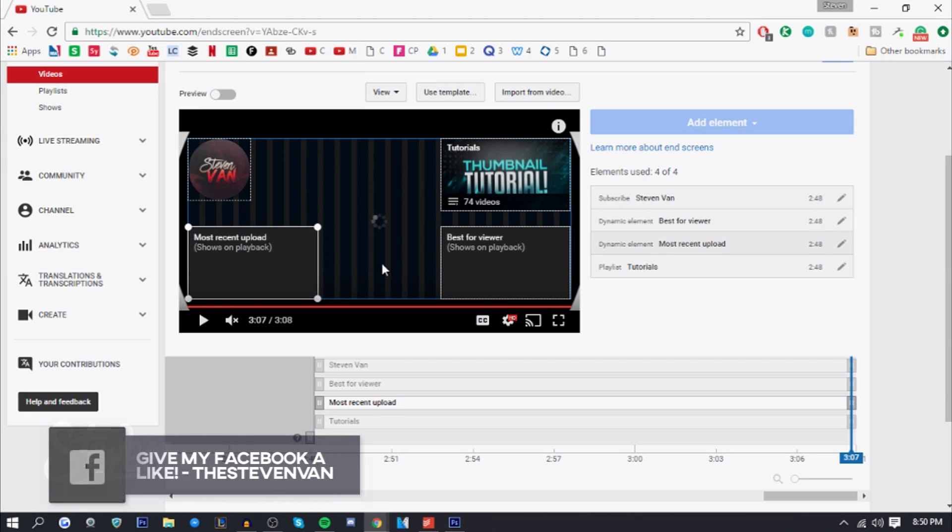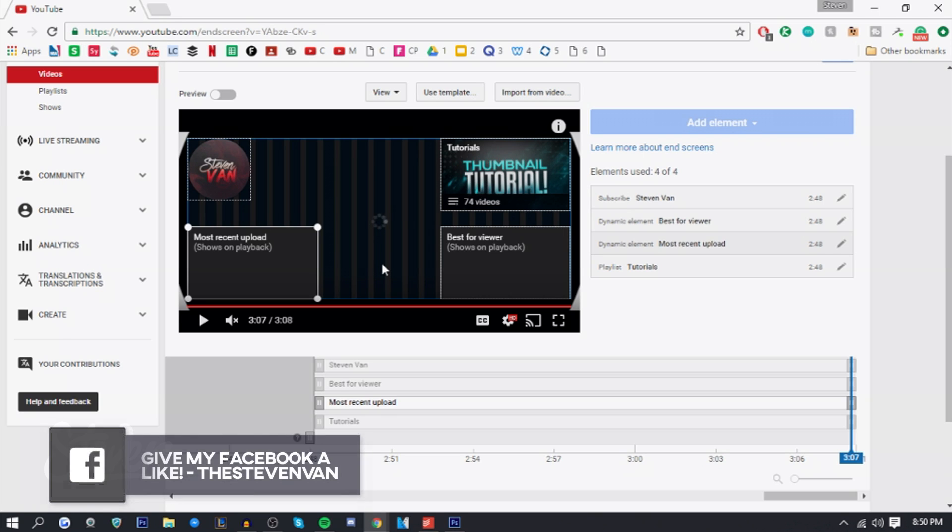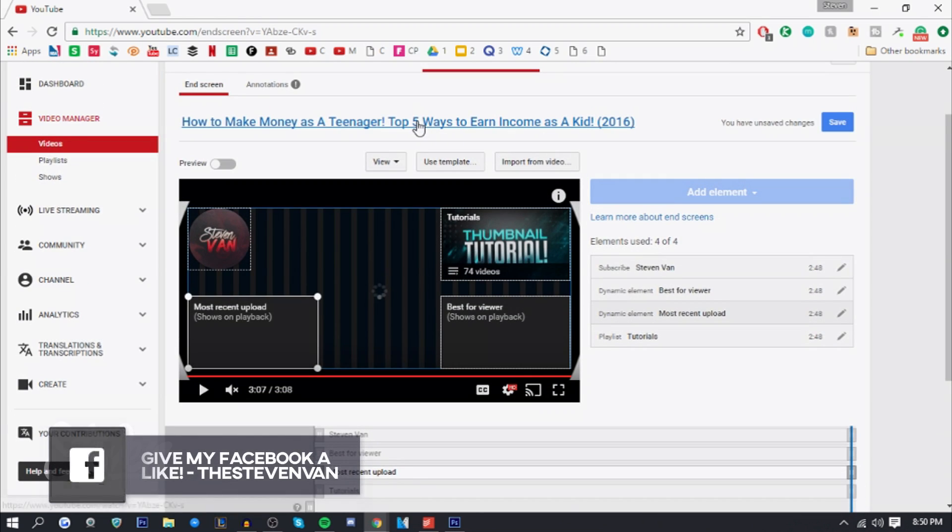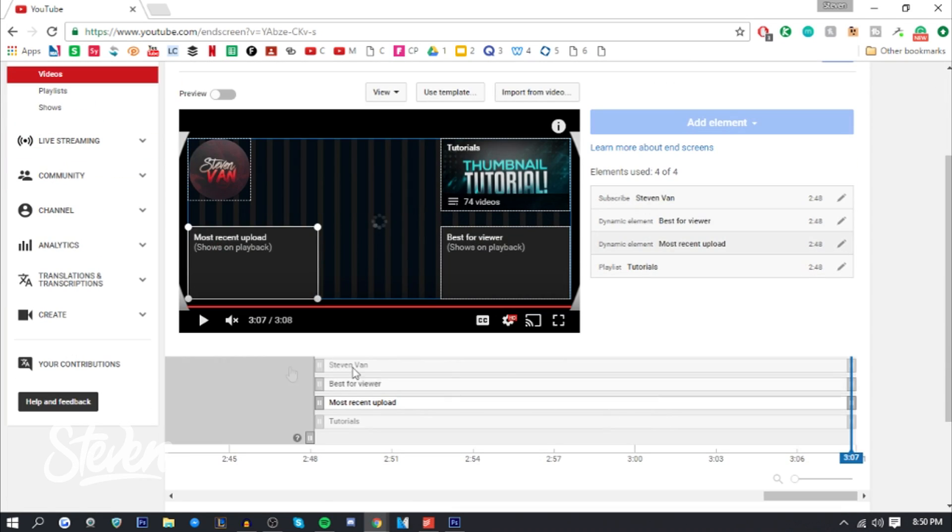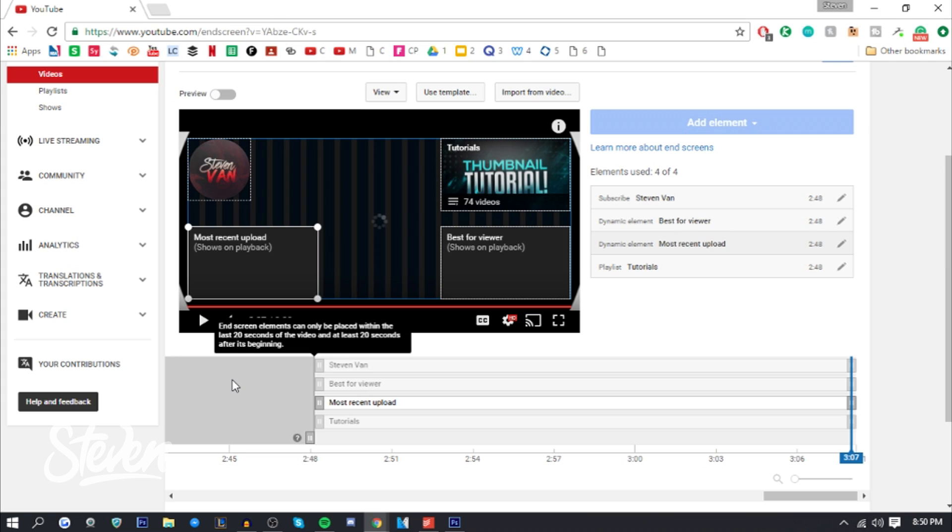Maybe they don't want to clutter the video or they've done some research. Or maybe just because it's called the end screen and it's the last 20 seconds of the video. But you cannot add it before the last 20 seconds. End screen elements can be placed within the last 20 seconds of video and at least 20 seconds after its beginning.